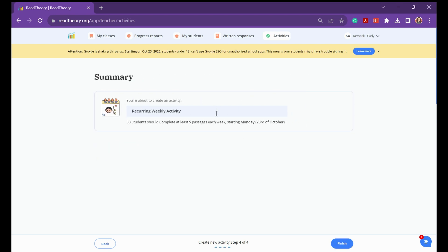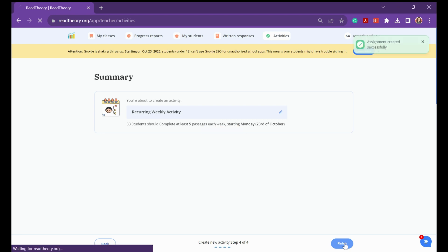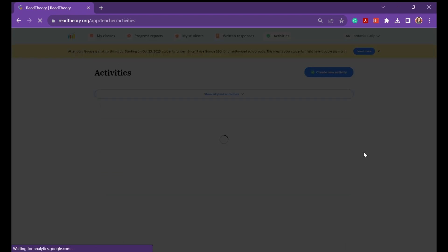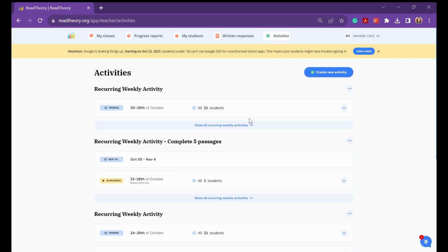You can title it whatever you would like. If it's just for three students, you can add three students' usernames or the dates that the activity is for. You can select Finish, and then your students will be presented with the activity on the following Monday. Hope that helps!